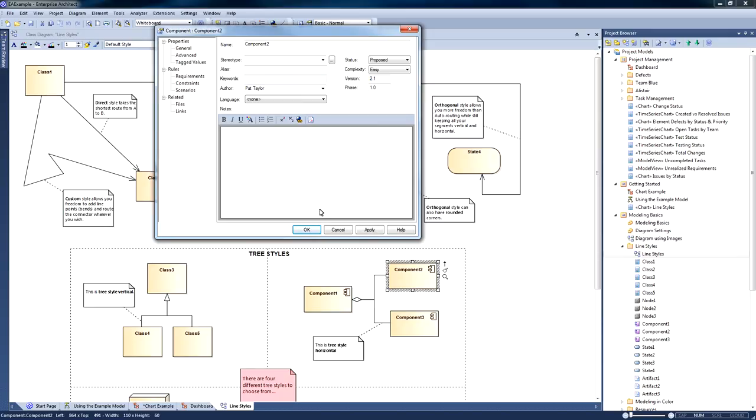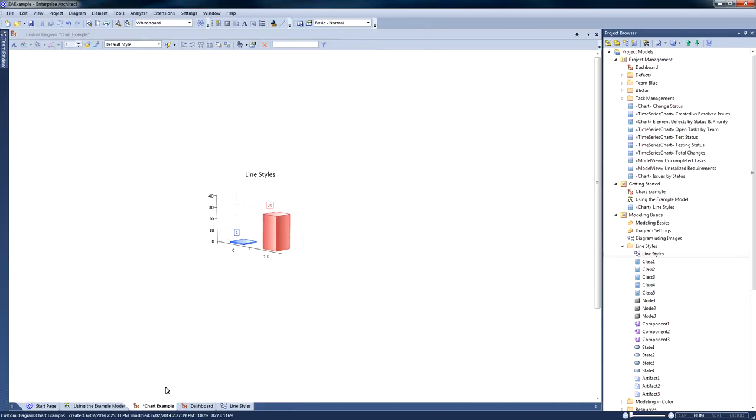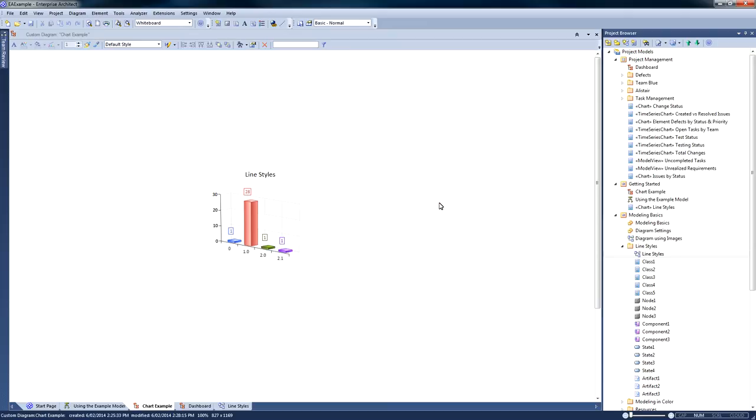Once I've made these changes, I can then return to my chart and use the context menu to refresh this chart information. You can see it automatically updates with the new detail.